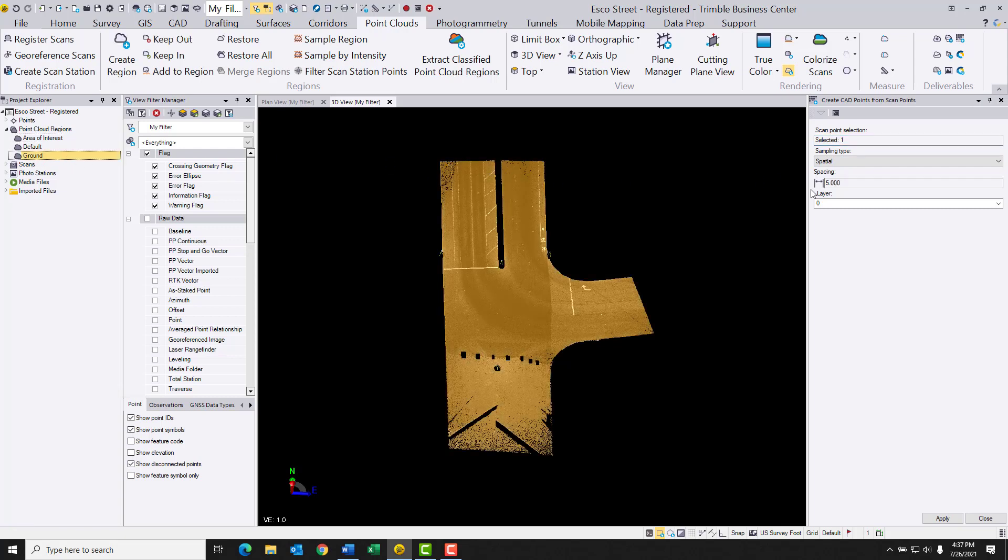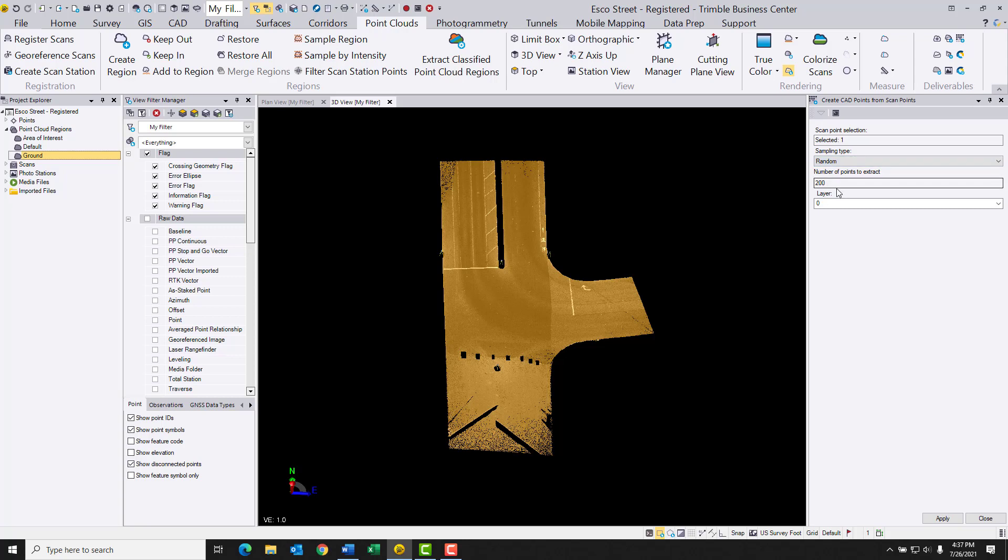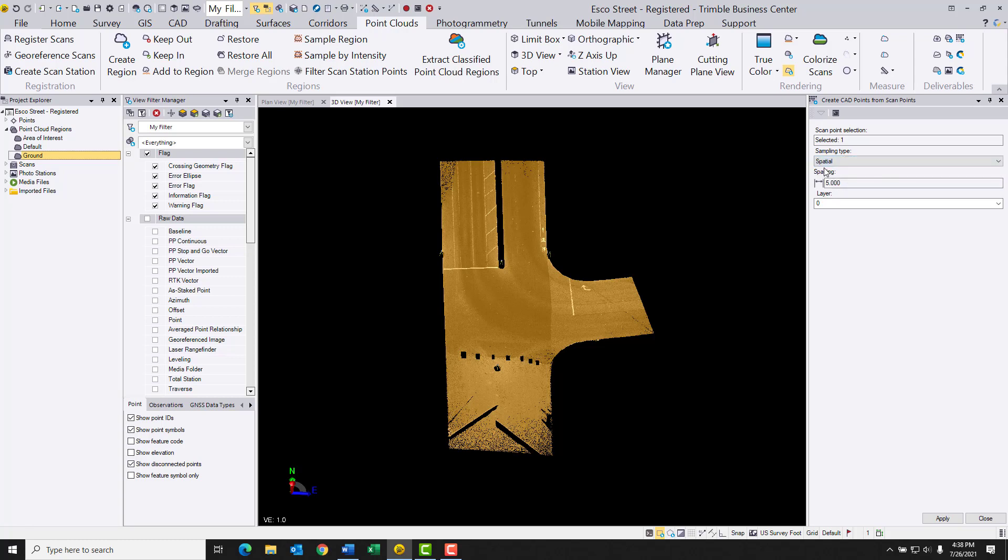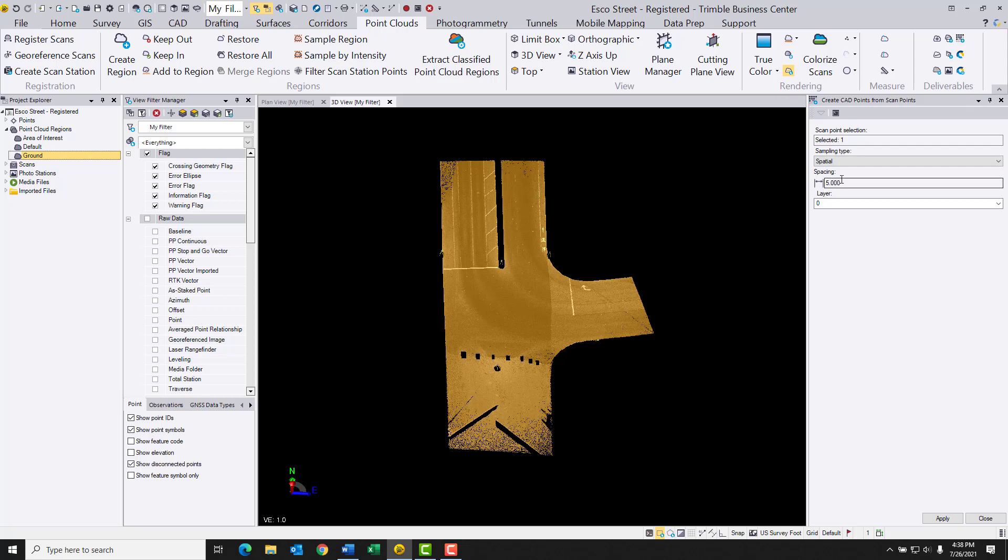Next thing it's asking me for is a sampling type and I can choose from either spatial or random. If I choose random, this gives me an opportunity to select the number of points I might want to extract from this, but it gives me less control over the spacing and the location of those points. So I think instead what I'm going to do is I'm going to go ahead and grab the spatial option instead. And it looks like the last time I used this I had five feet and I'm just fine with that. So I'm going to go ahead and grab five feet. Now it won't make CAD entities exactly at five feet. TBC is going to use the actual point cloud dots themselves. So some may be a little bit larger, some may be a little smaller than five feet, but as much as possible it's going to go ahead and try to hold on to that spacing.